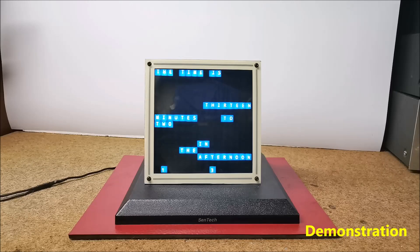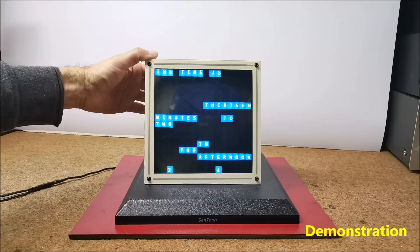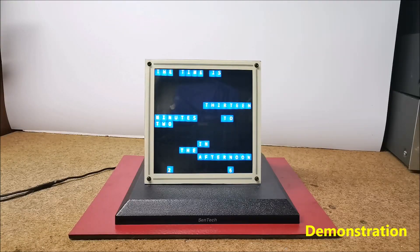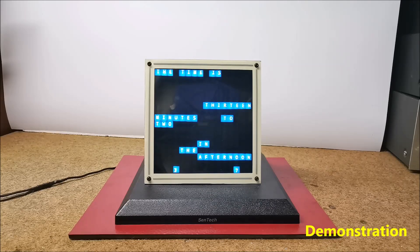If we ever want to change these settings, we hold down the button for more than 5 seconds, which resets the device back into access point mode where we can access the web interface and change the settings again. And now let's follow the process of making this interesting clock.